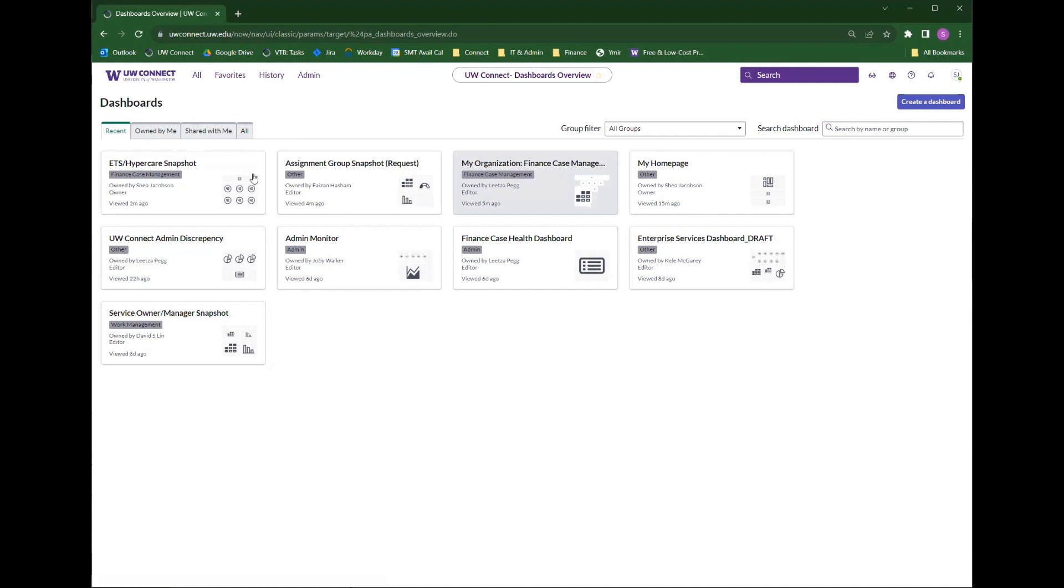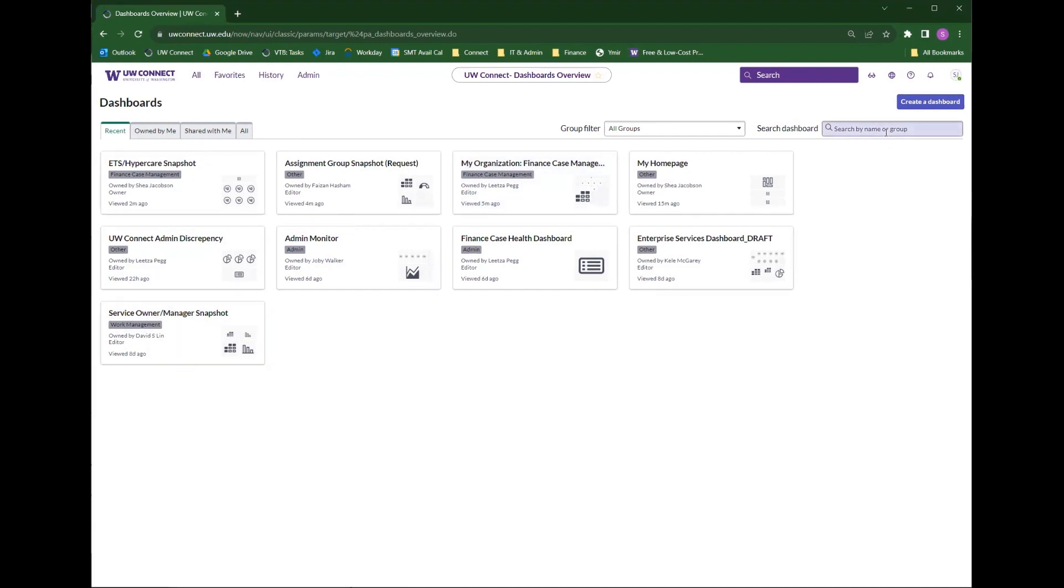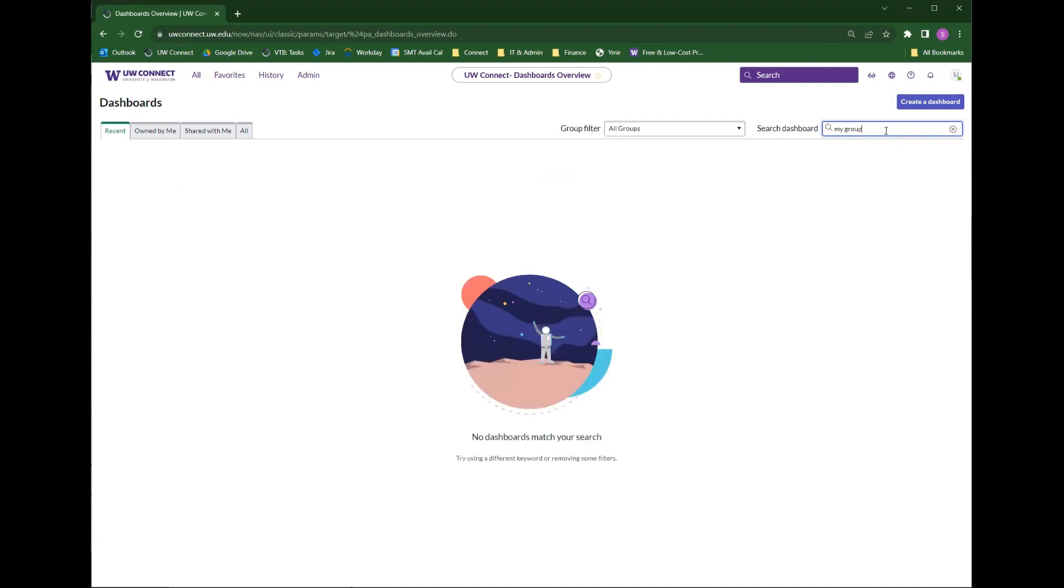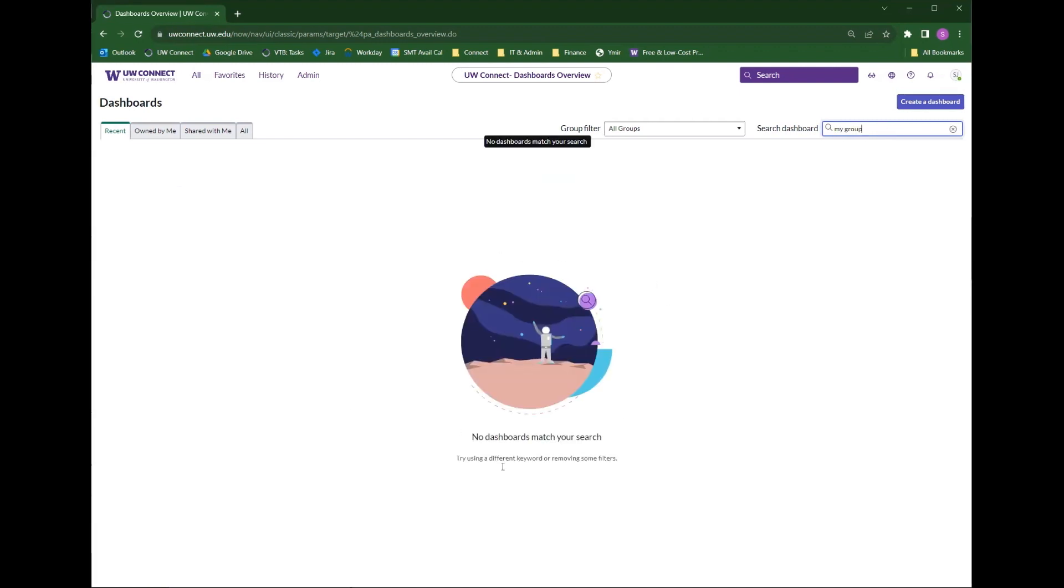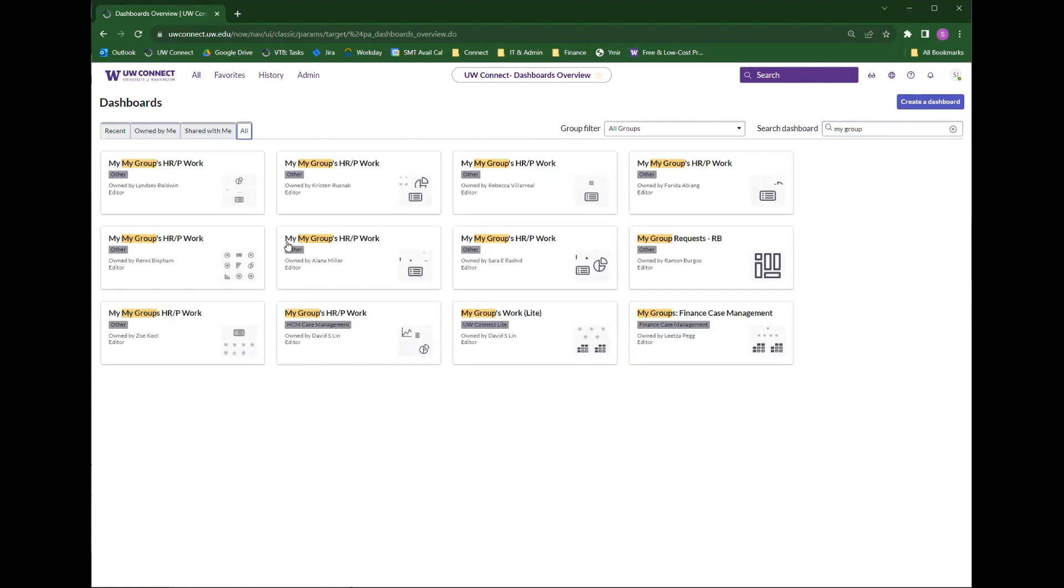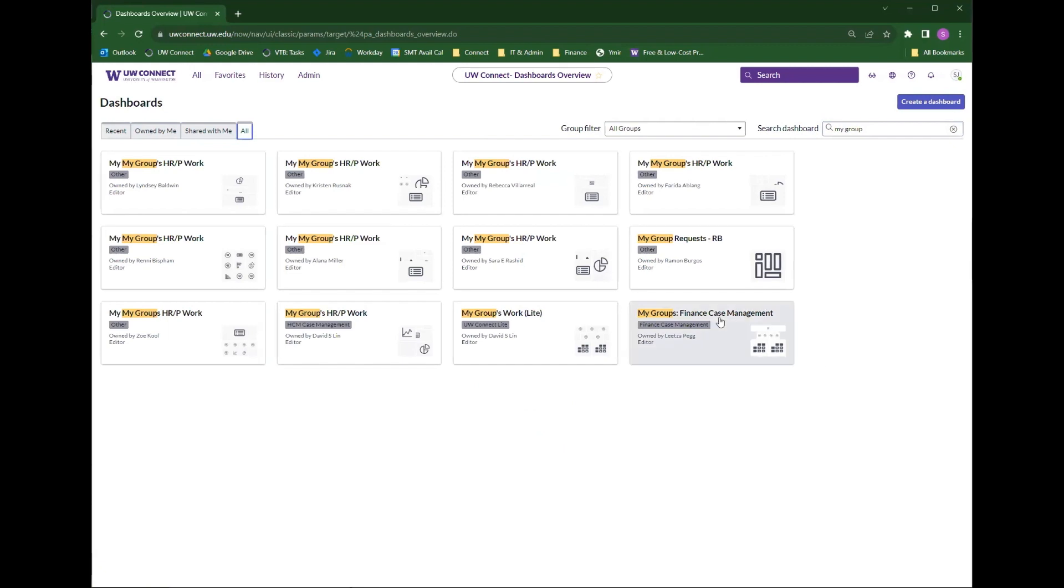So if I came to this page and just started searching for groups or My Groups, nothing would appear because I haven't visited the My Groups Finance Case dashboard recently. So what I would do to find any dashboard if I don't know if I own it or if it's shared with me or if I've been there recently is just click this all tab and then do the search again. And there you will see the My Groups Finance Case Management dashboard has populated the search results.